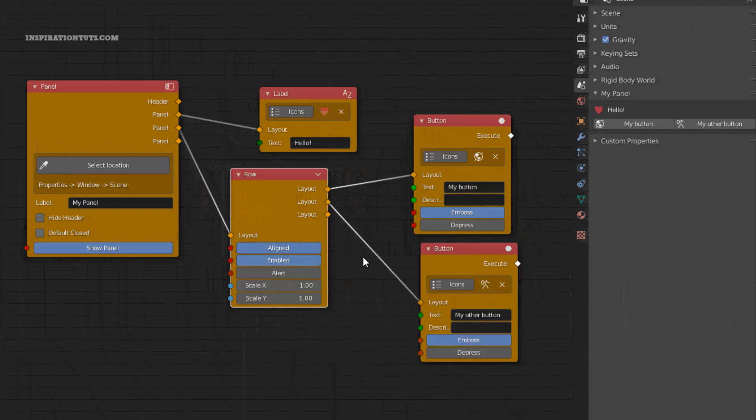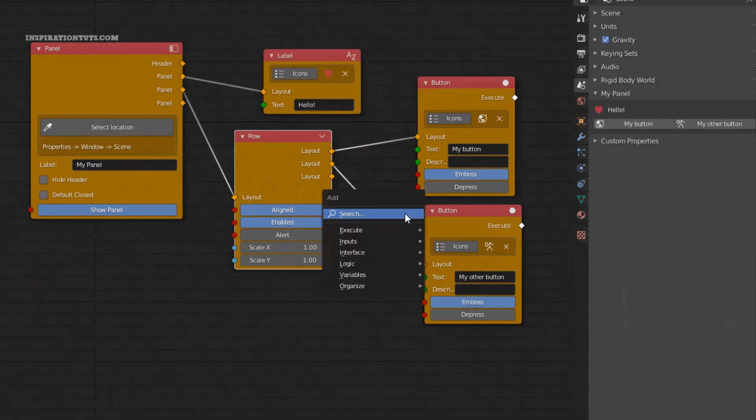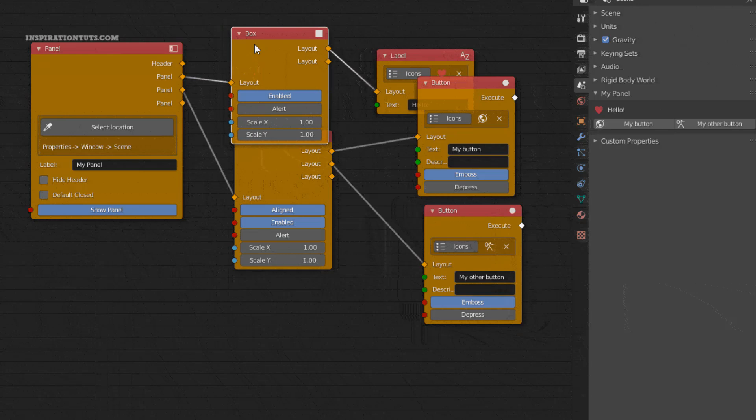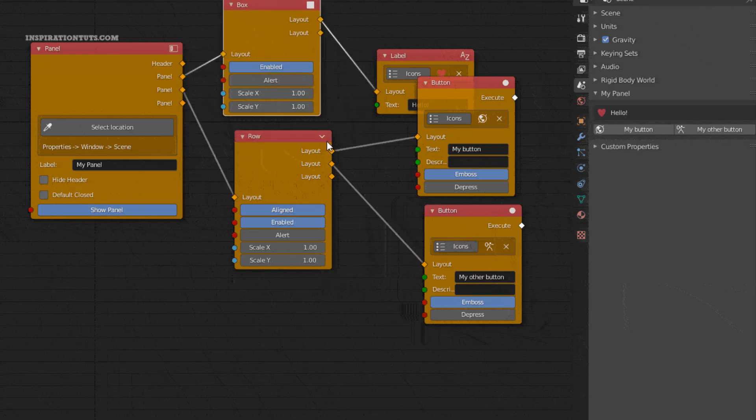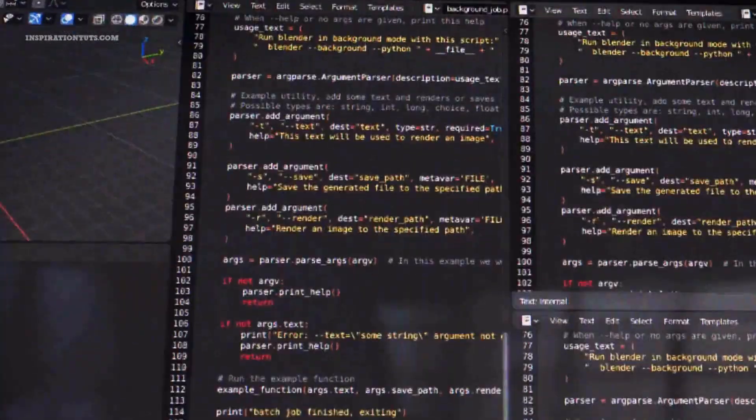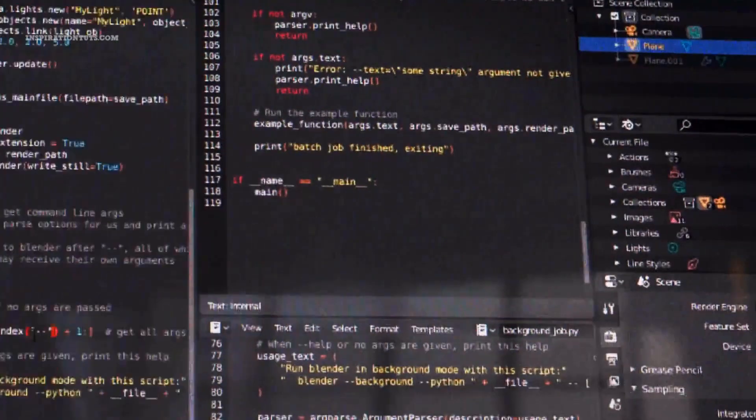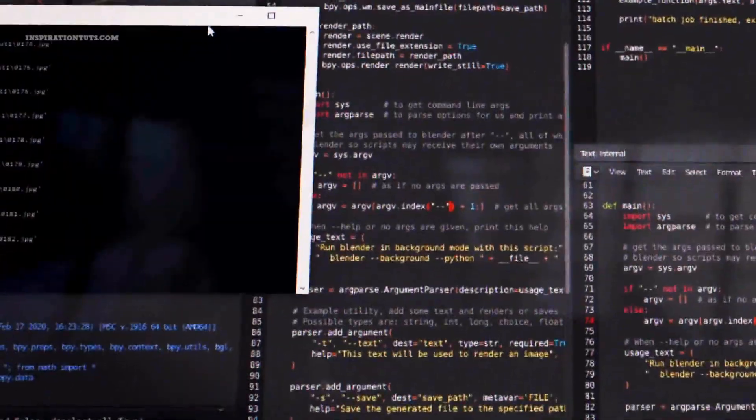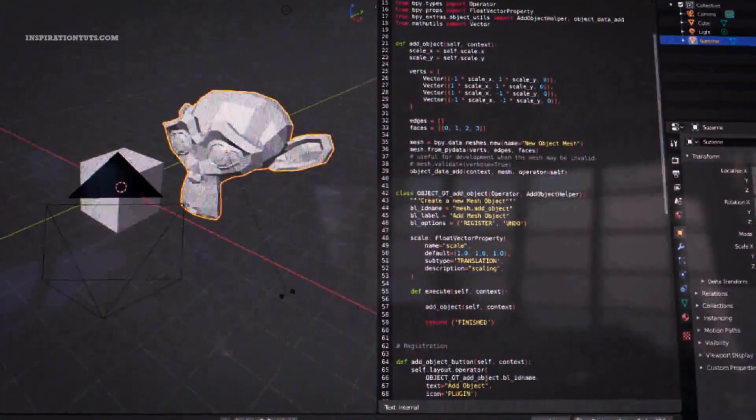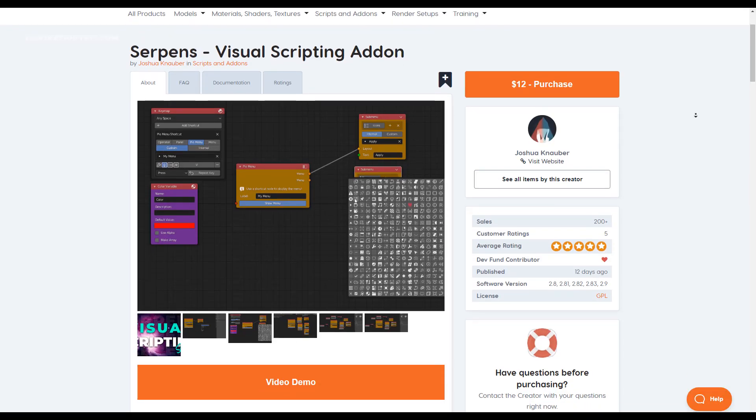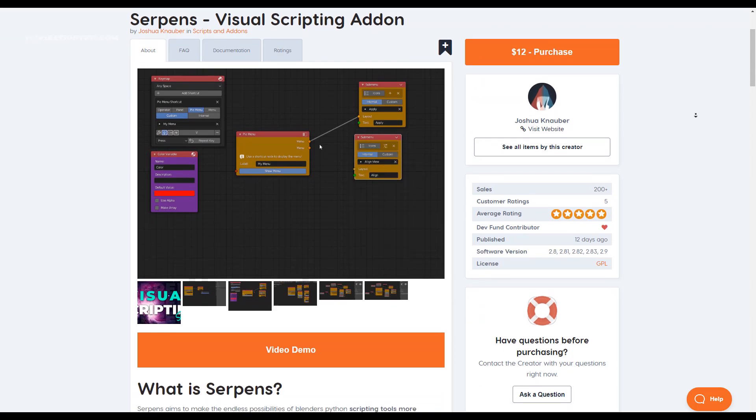This way you can install it in Blender or share it with others as you do when you install all professionally made add-ons. If coding was the reason why you were not able to add your own tools to Blender, then this visual scripting add-on is your gateway to having more control and freedom when working in Blender.